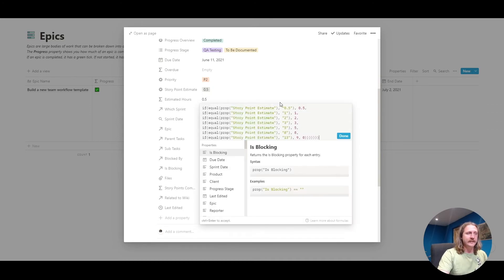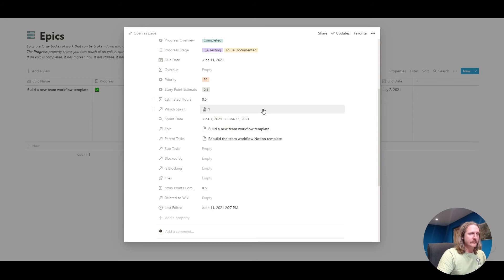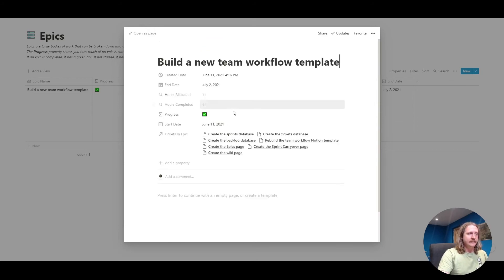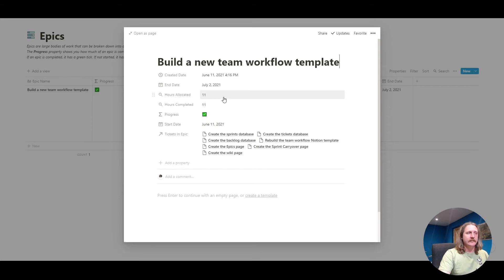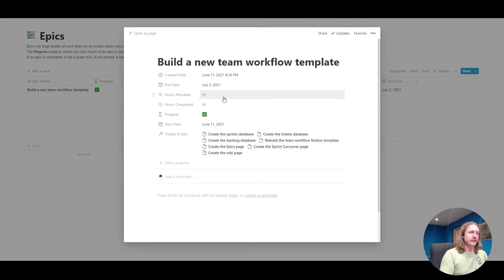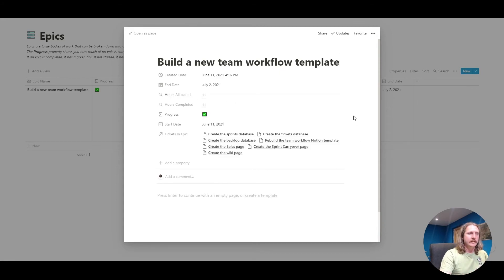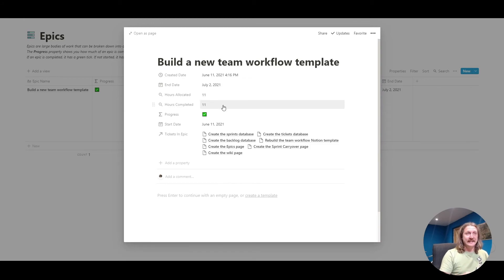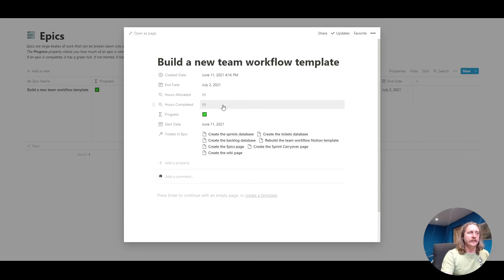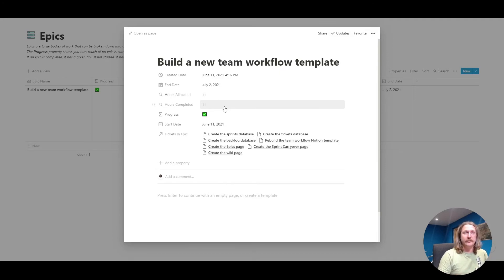It takes those numbers there, and it calculates, this is the total number of hours or points, however you want to work, that all those tickets add up to. This is the sum of all the estimated hours. And then hours completed, when you complete a ticket, then that gets ticked. I've completed 11 hours out of 11 hours. So basically I've done all the tickets.